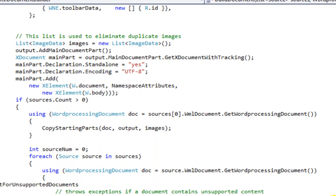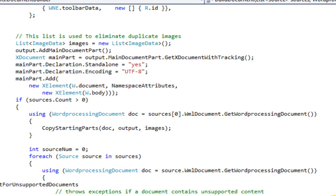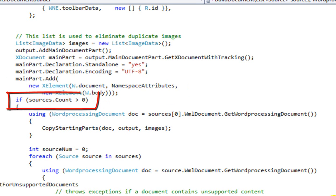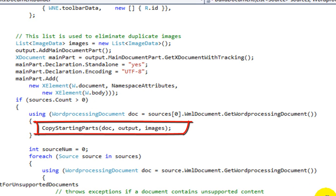Here is where the code constructs a list of image data. This is the data structure that helps us to eliminate duplicate images in the document. Here we add the main document part — that newly constructed document has nothing in it after it is constructed, so here we add the main document part. We add the root element of document and the child element of document, which is w:body. Then, testing to make sure that there is at least one source, the code calls the method CopyStartingParts.